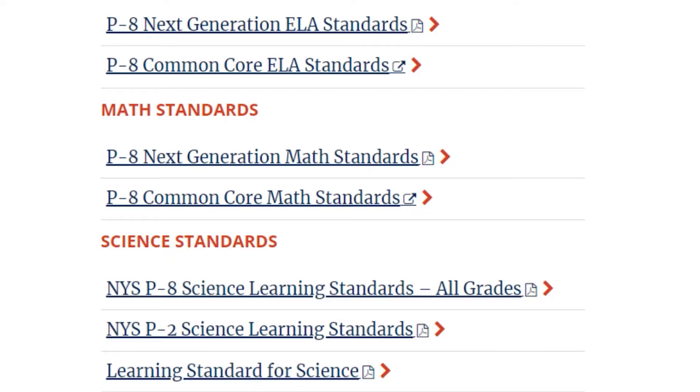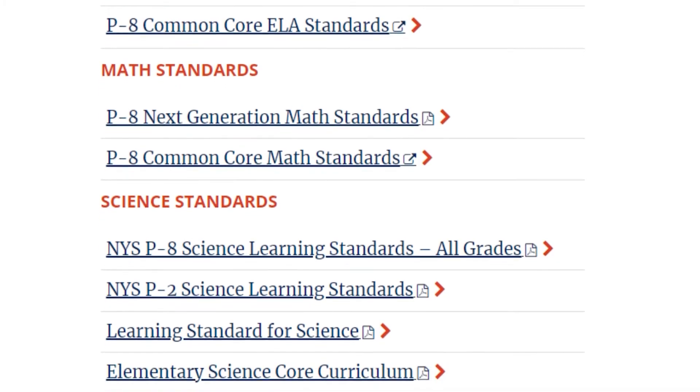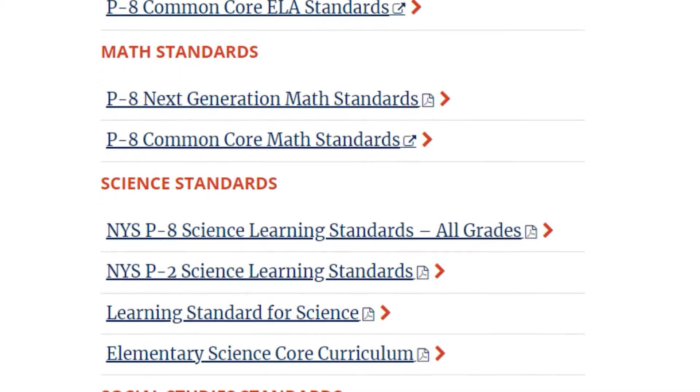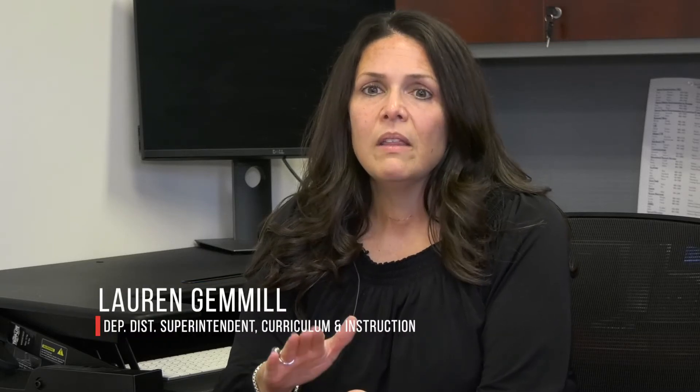Everything's already vetted. It's already there and it's aligned with New York State and aligned with those standards. No matter where you are with implementation of new standards, this resource, this website will assist you.